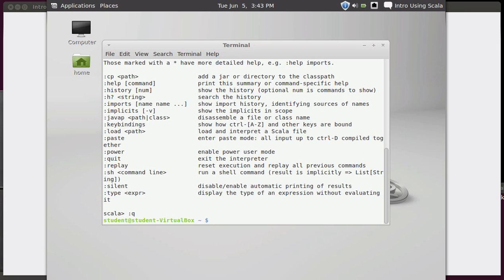A second way to run this is to use Scala to run a script. Now in order to run a script, we have to have a script file. So we're going to use vi and create a file called hello world.scala.